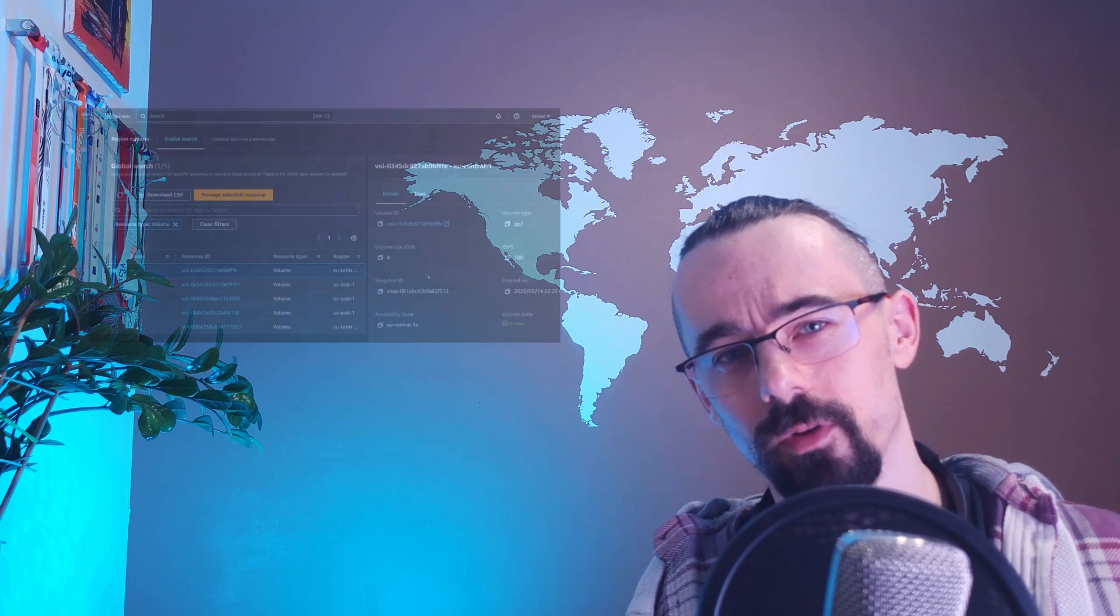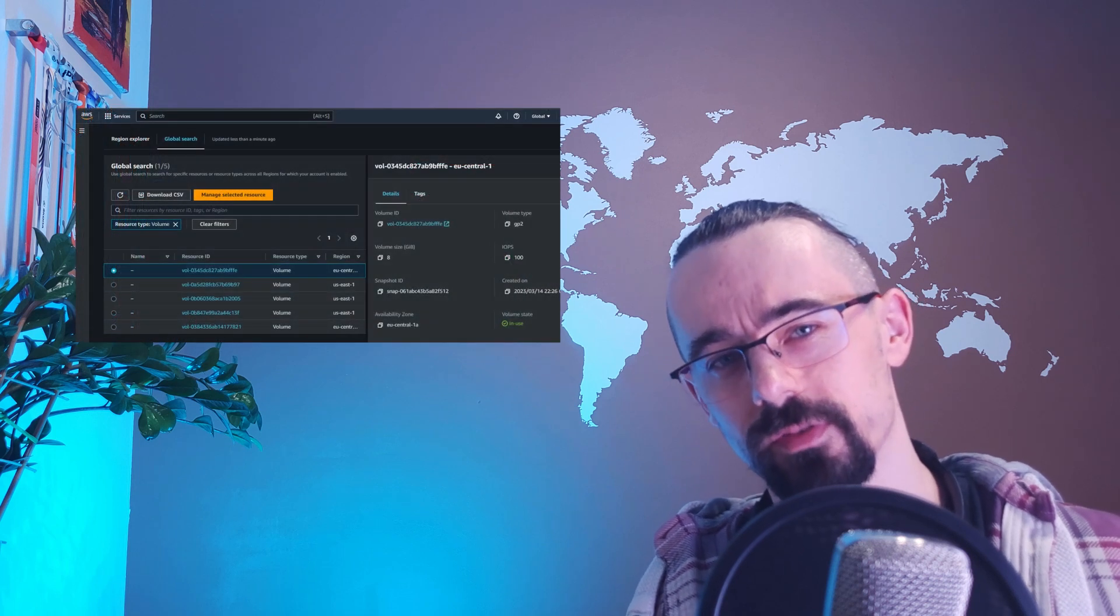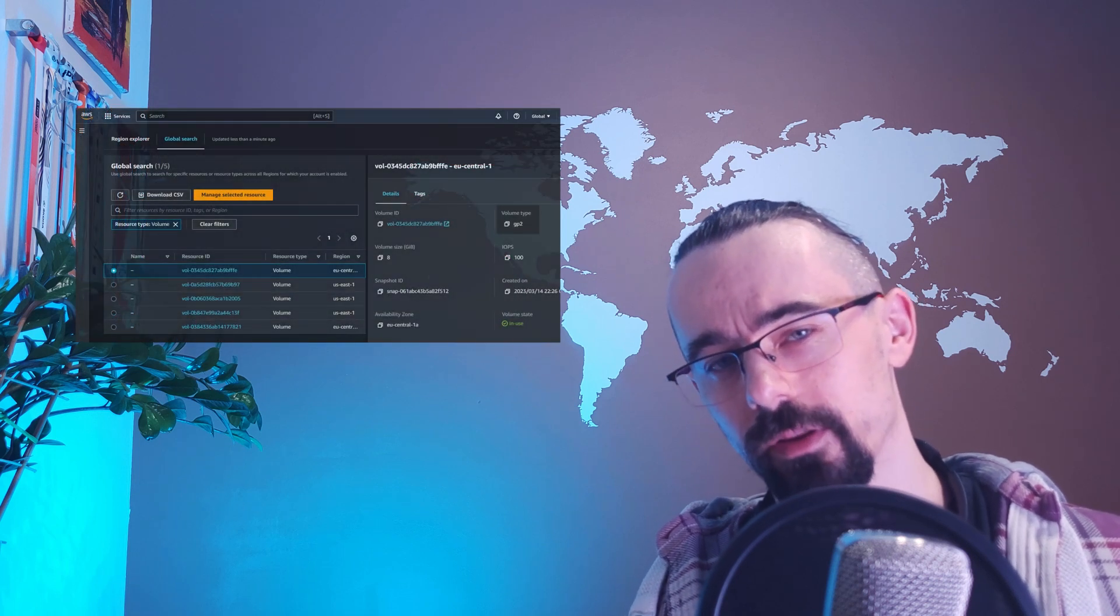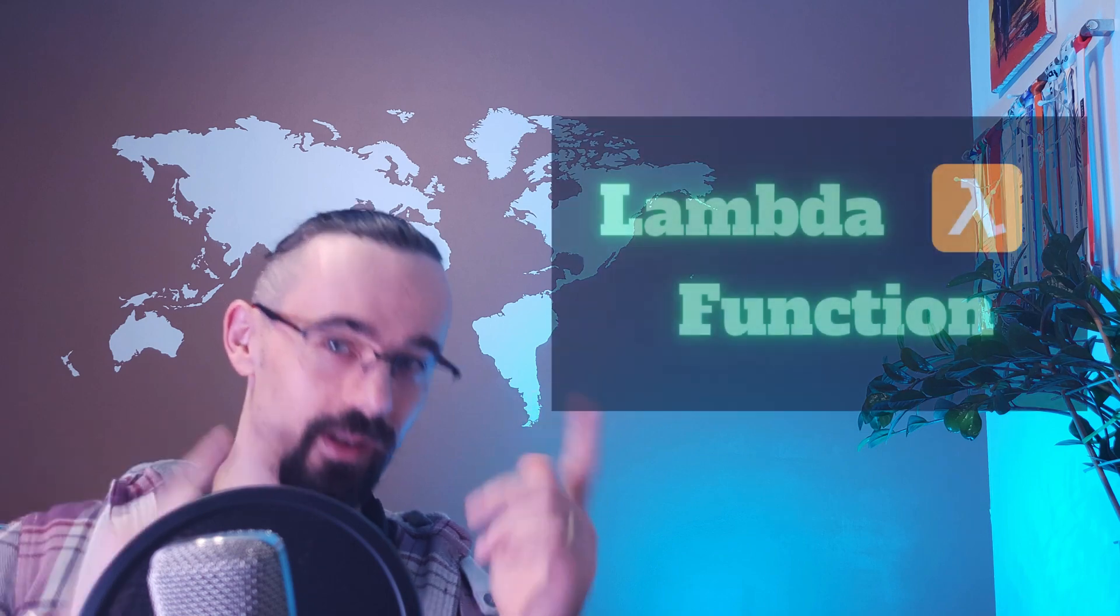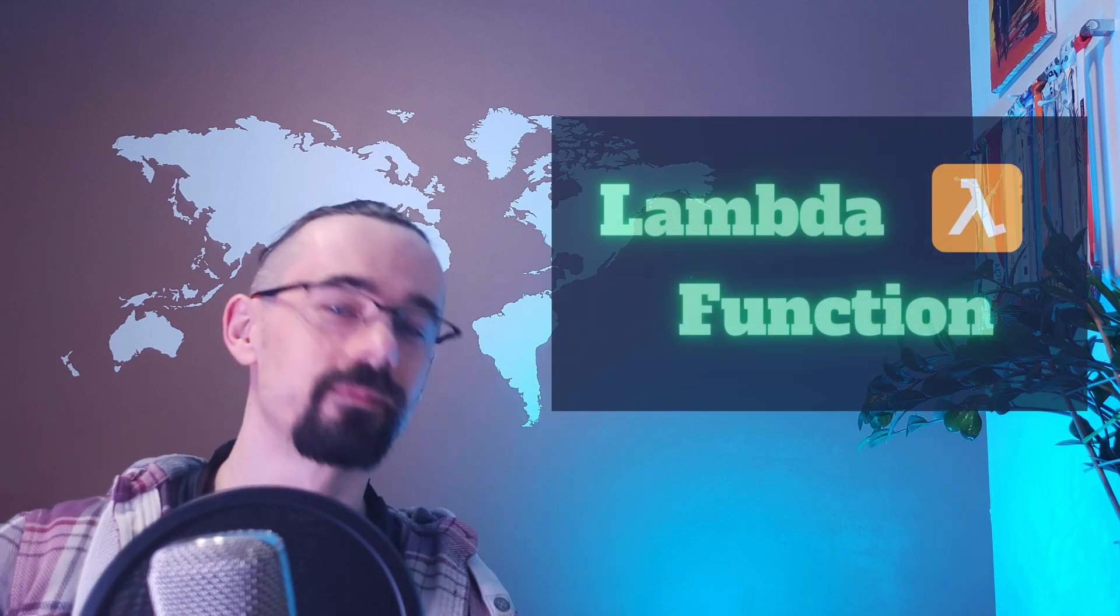If you have few volumes you can check all volumes through console one by one in all regions or you can use lambda function. And you can be sure that you haven't forgotten about any old GP2 volumes in any regions.